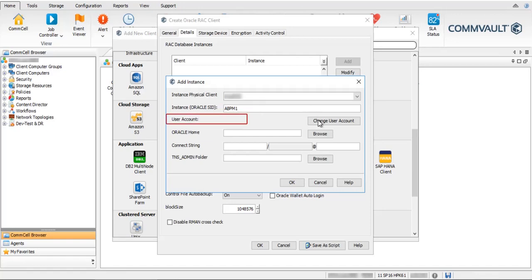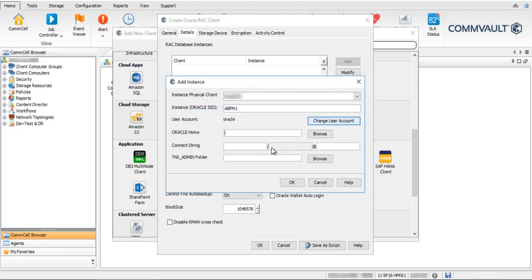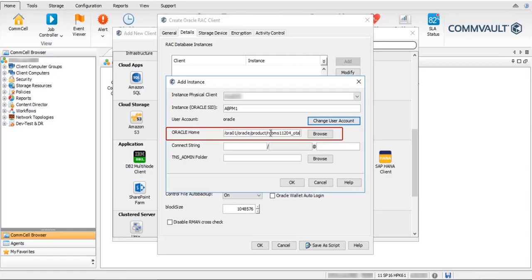User Account is the Oracle user account under which the Oracle backups will run. Use Change User Account — the Oracle username is provided by the database admin; usually it is 'oracle'. Oracle Home — browse to manually select or enter the path of the home directory where you have installed the application. This information is provided by the Oracle database admin.